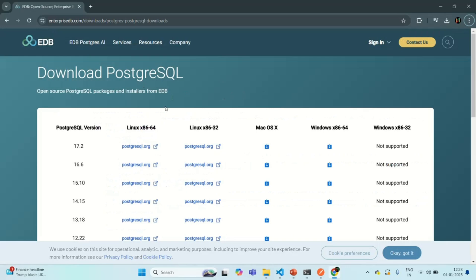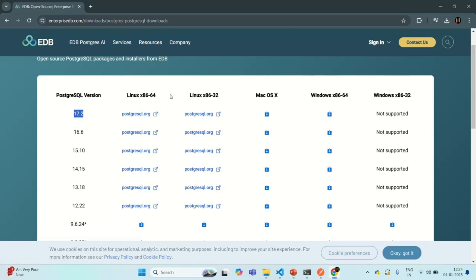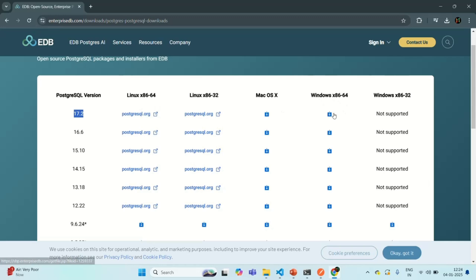Here we are on the EDB website. You can see the list of all the PostgreSQL versions available for download. The latest is version 17.2, and we are going to download this version. There are download buttons here, so based on your operating system, you can click the appropriate one. In my case I am using Windows, so I will click on that download button.